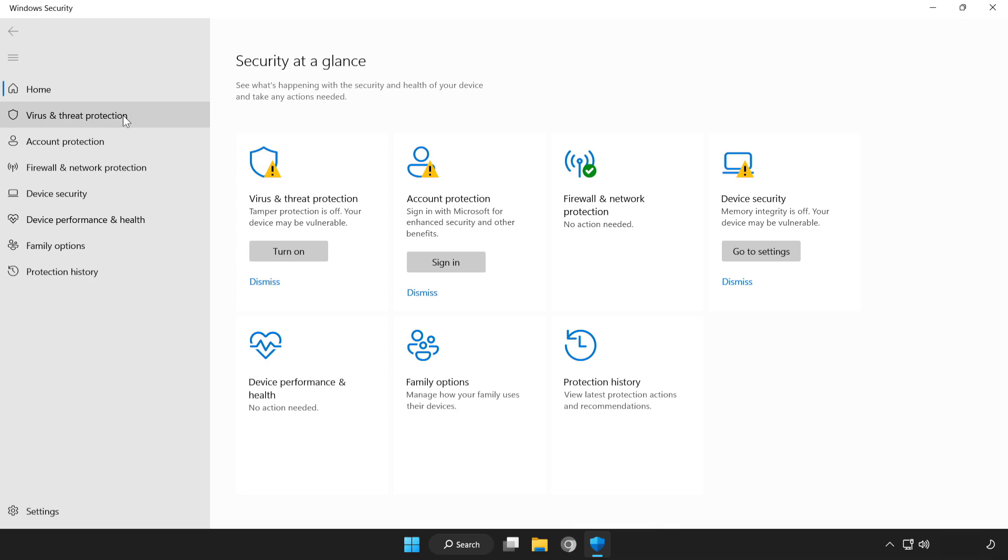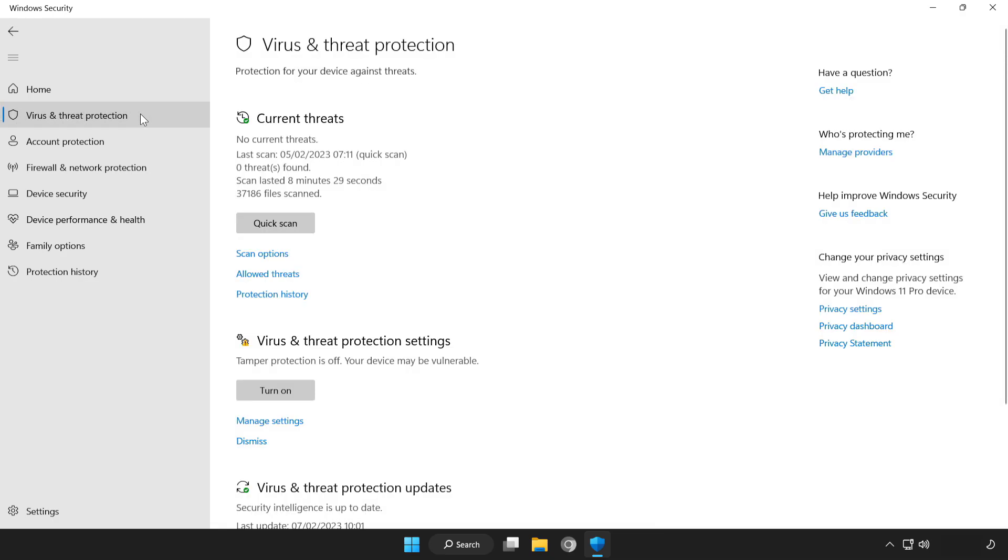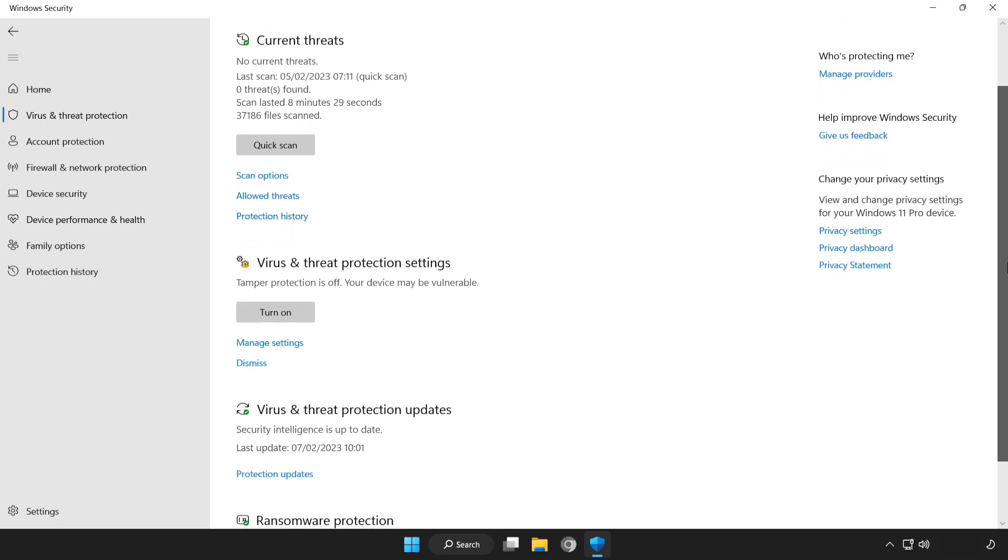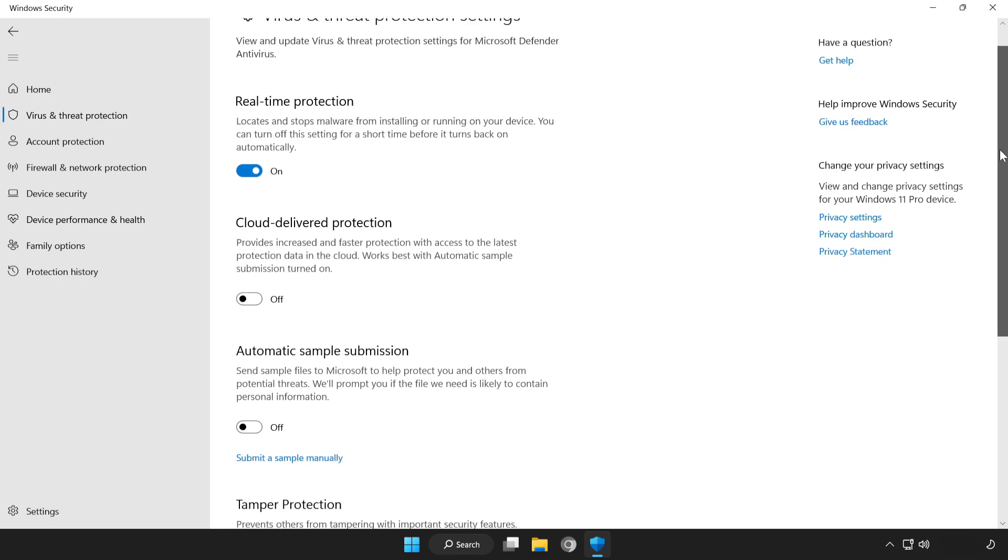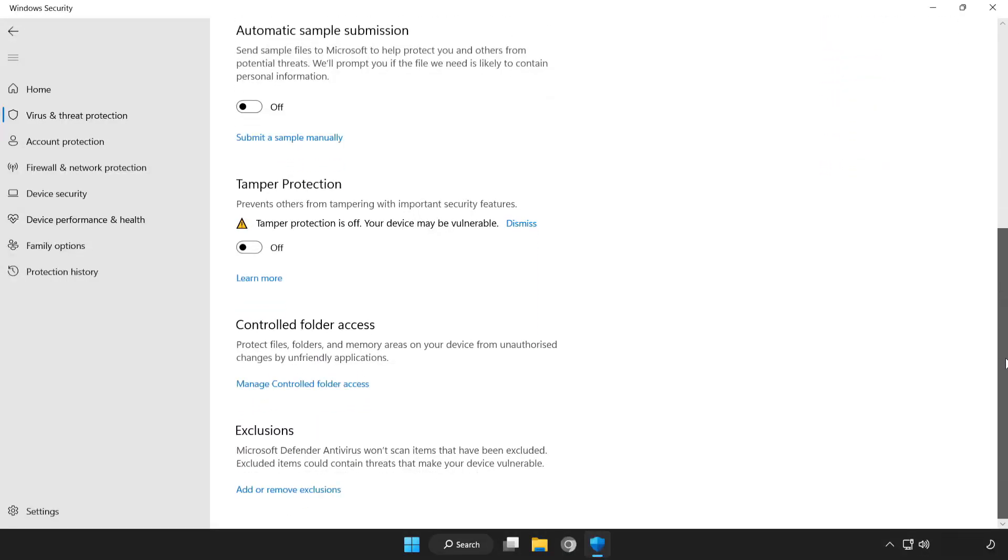Click virus and threat protection. Scroll down. Click manage settings. Scroll down. Click add or remove exclusions.